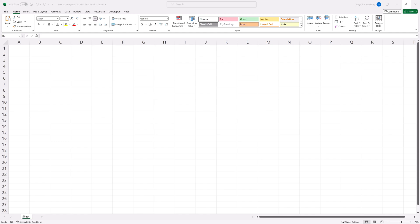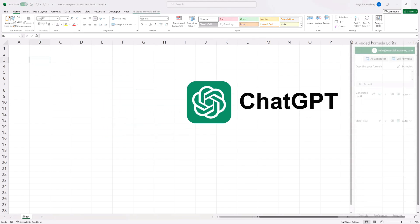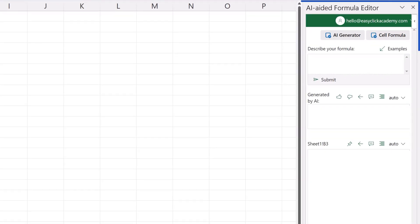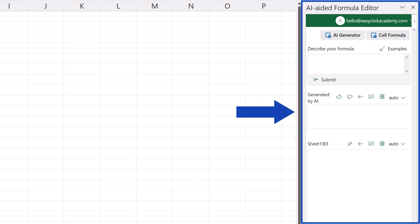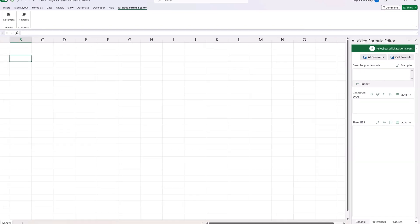Welcome! In this video tutorial, we're going to have a look at how to integrate ChatGPT into Excel in a simple and easy way. Thanks to AI, you'll be able to use Excel more effectively every day. Ready to start?